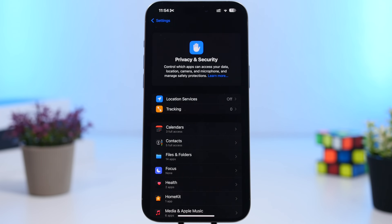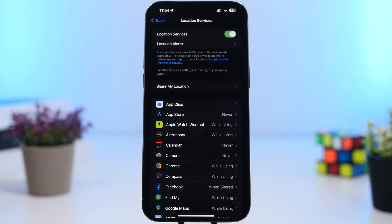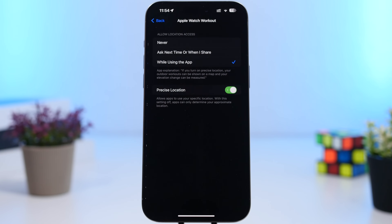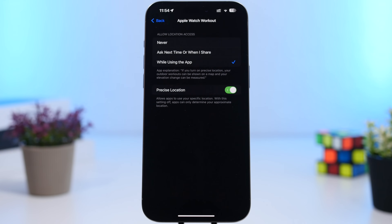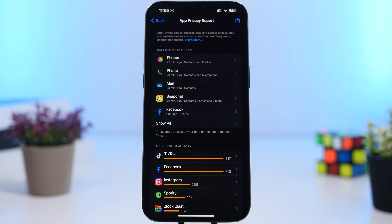Under Privacy, Location Services is one of the features that will consume most of your battery. Check which apps are tracking your location and turn off most of them. At a minimum, choose 'While Using the App' and disable precise location. You can do this for most apps — except GPS or navigation apps like Google Maps.